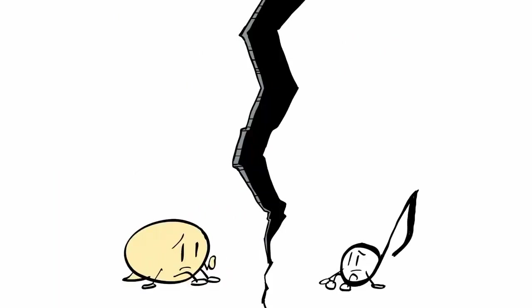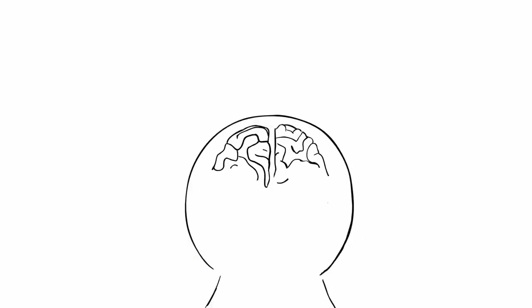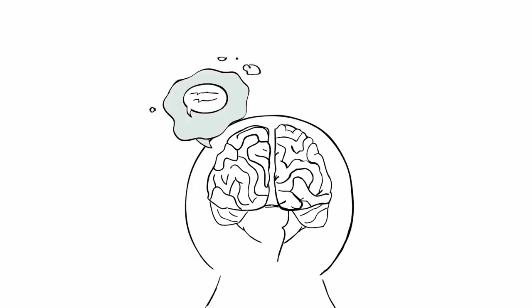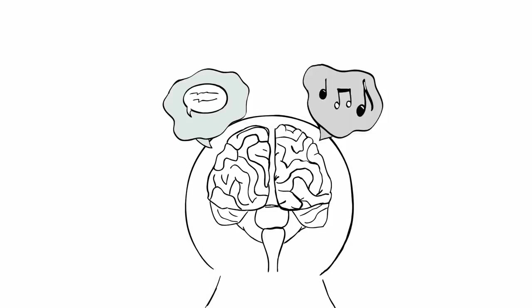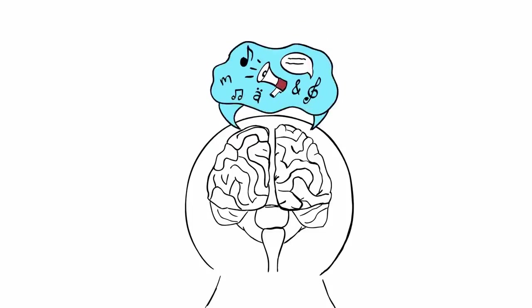Traditionally, speech functions were thought to exist in the left hemisphere of the brain, while music functions existed in the right hemisphere. But today, it's widely accepted that both hemispheres are responsible for music and speech.